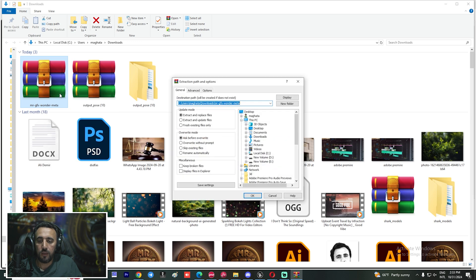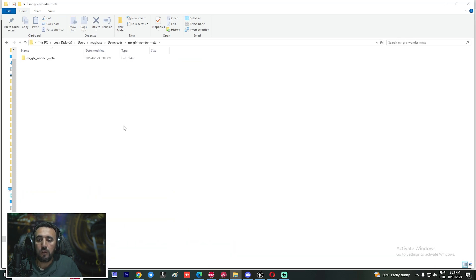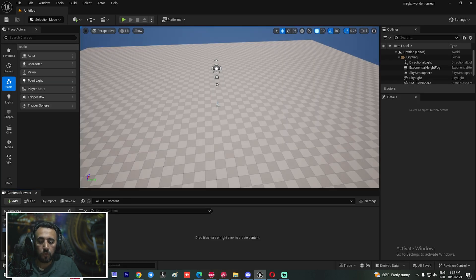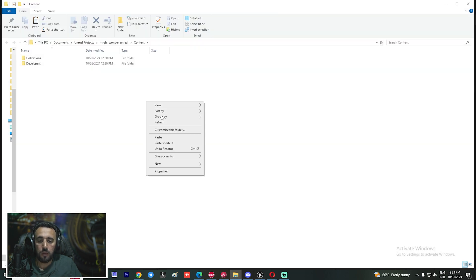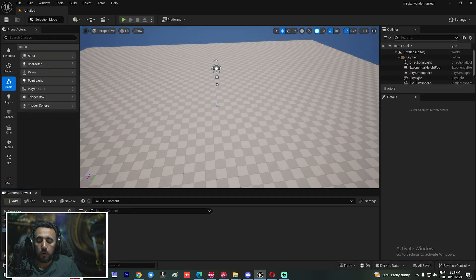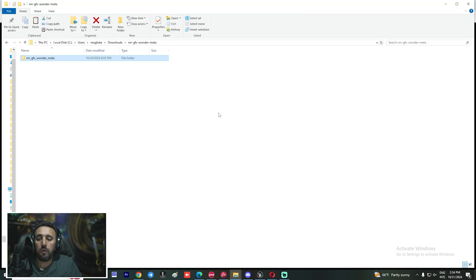You can buy this Wonder Studio plugin and insert it into your project. After you download the project, extract the file. This is our project: Mr. GFX Wonder 2 MetaHuman. Right-click, copy this one, go to your project, right-click, explore, and paste this plugin. Now if you come here you will see our mannequin, animation, and everything.